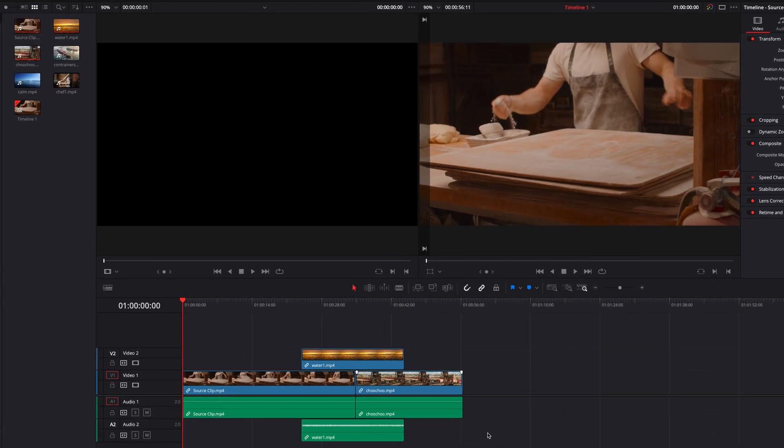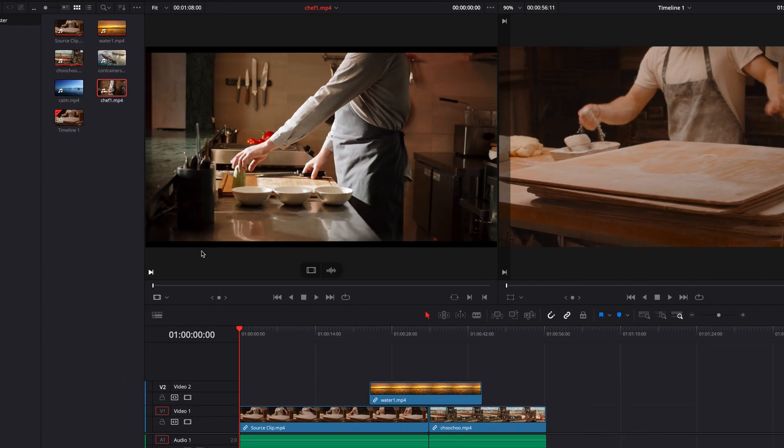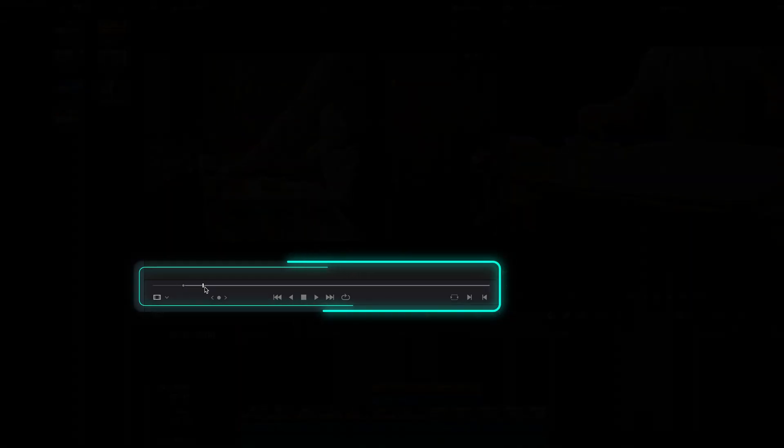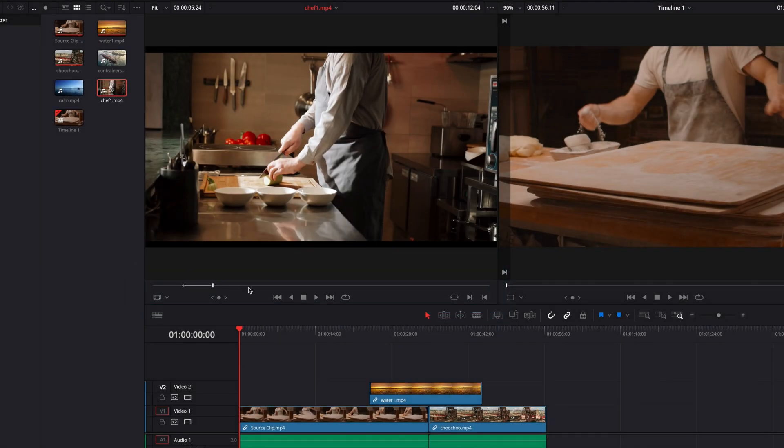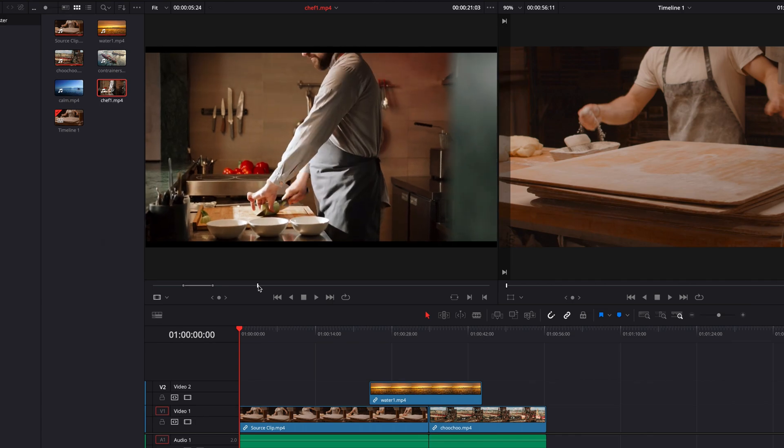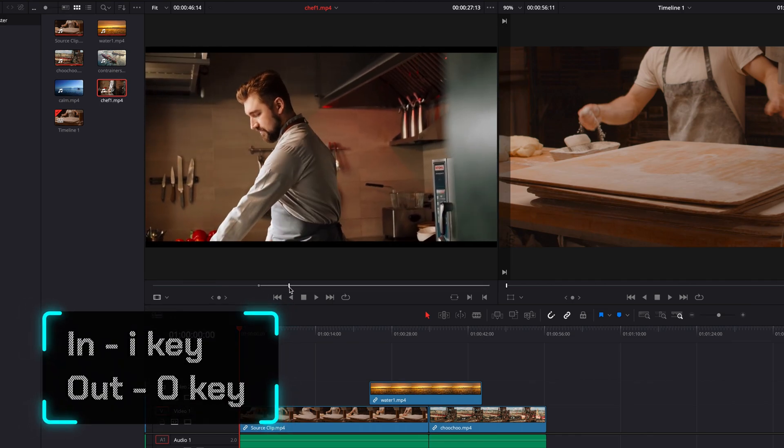In DaVinci Resolve, when we preview a source clip in the source viewer, by default, we can only set one pair of in and out points as you can see demonstrated here in the video. And when we do try to set a new pair, it will automatically remove the previous one.